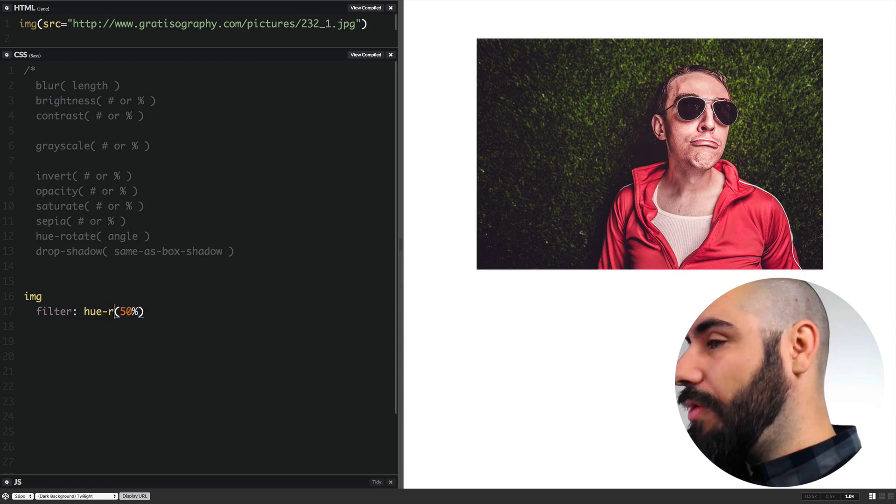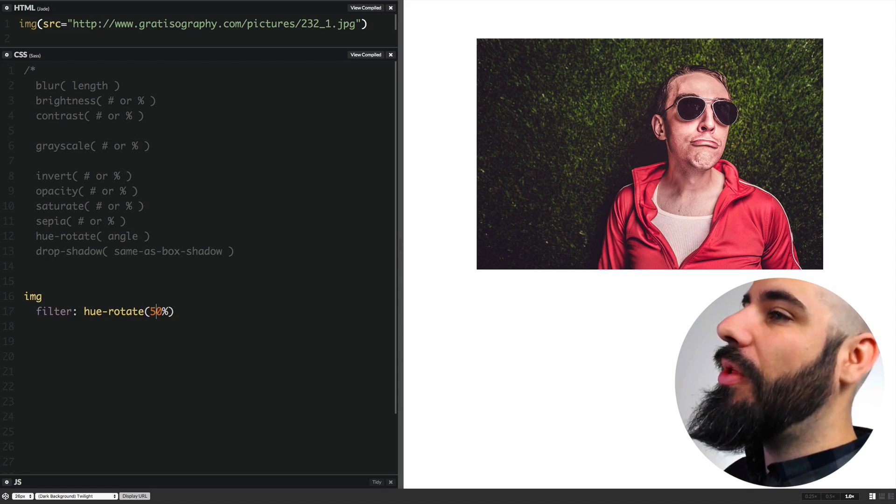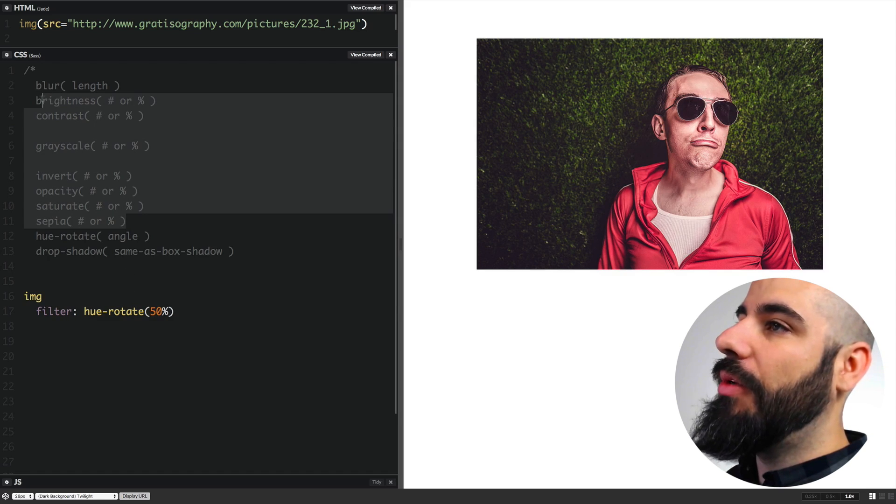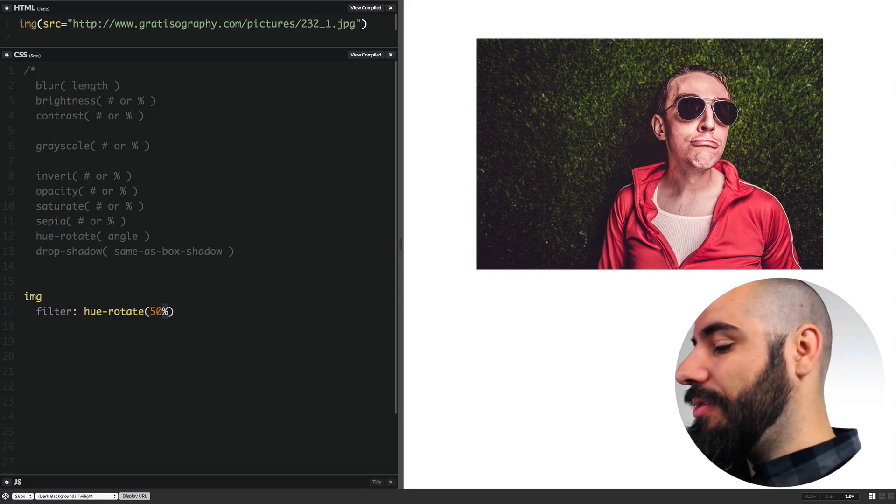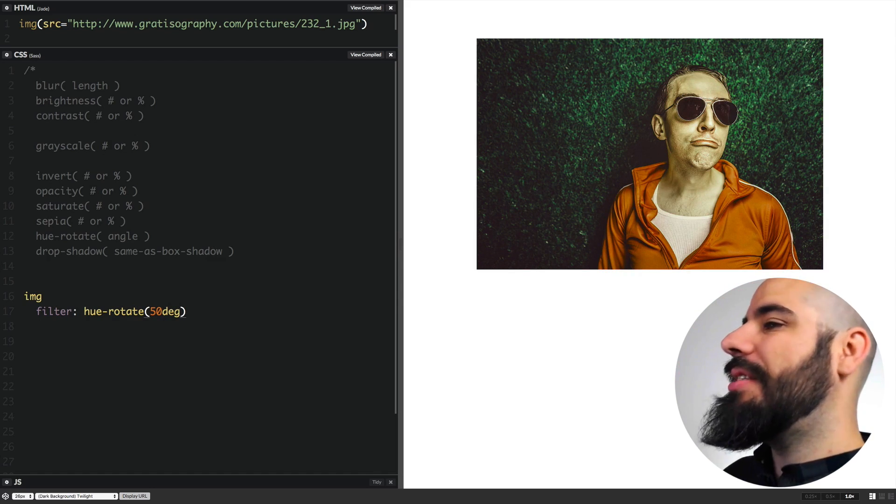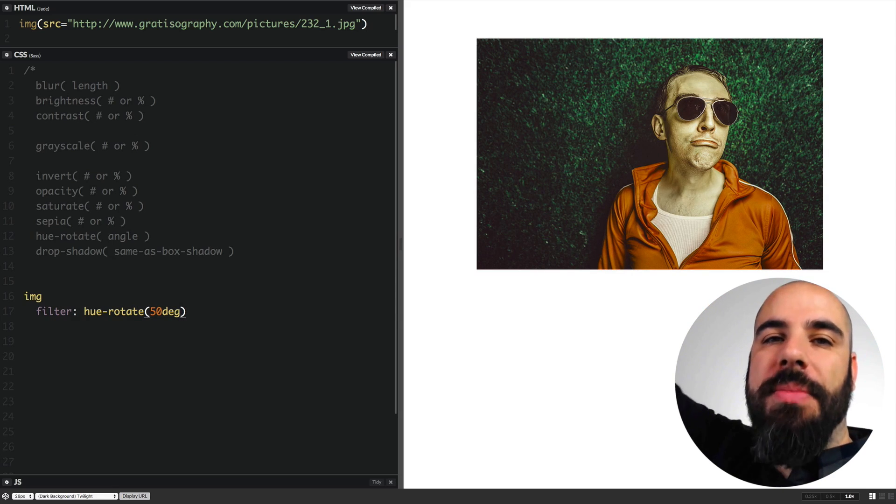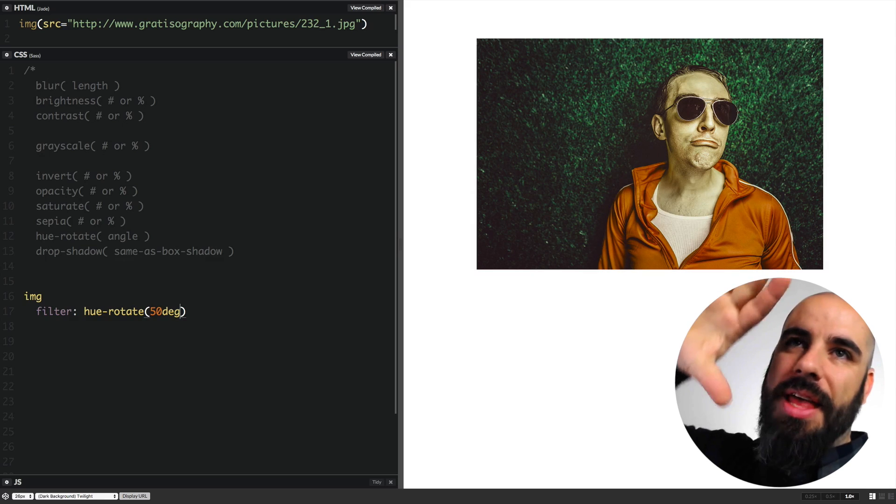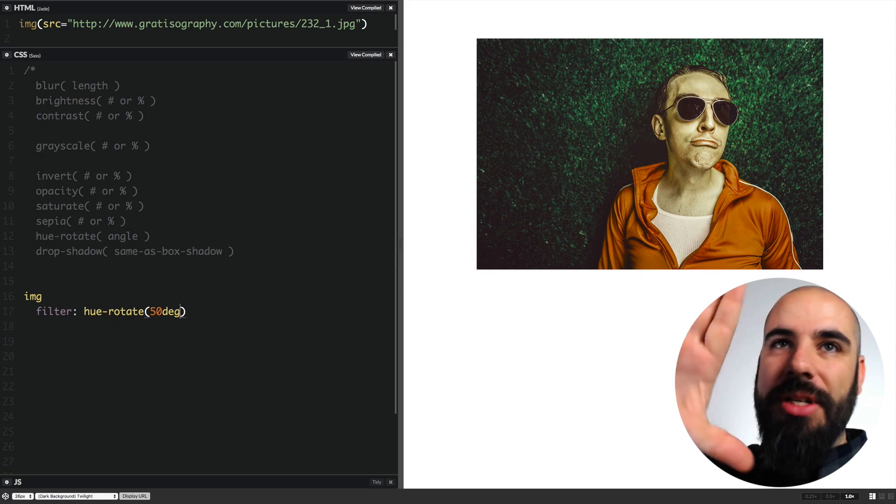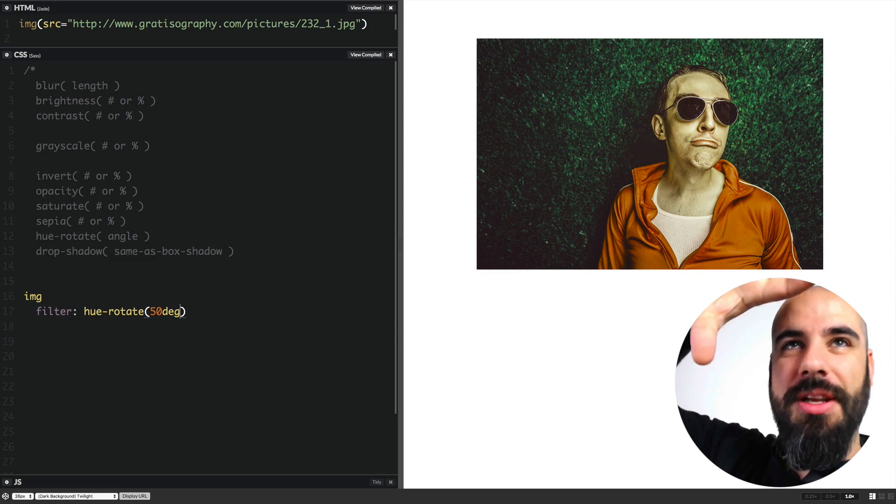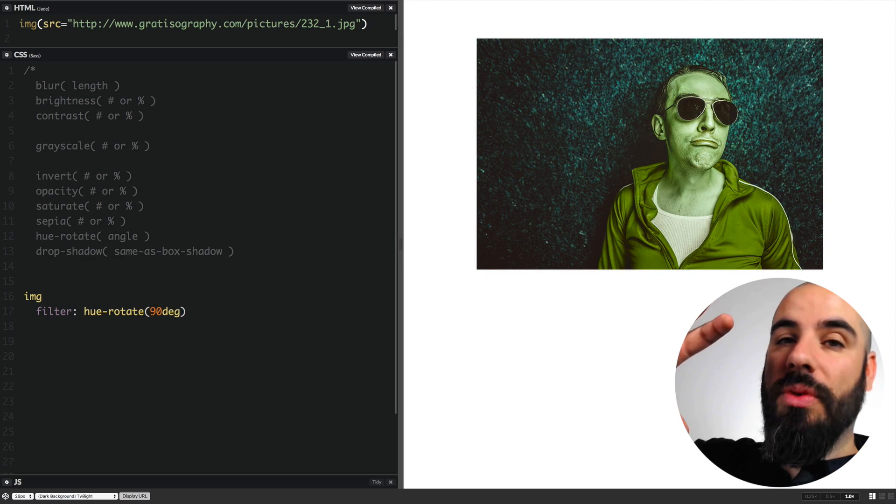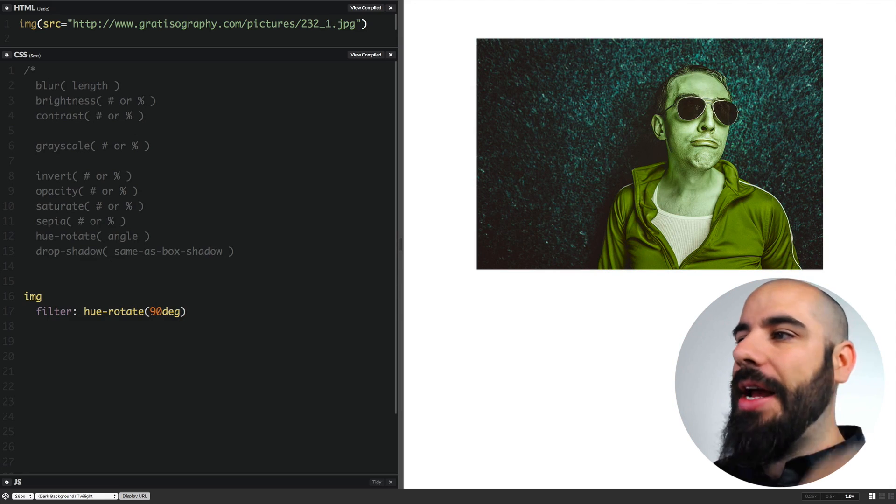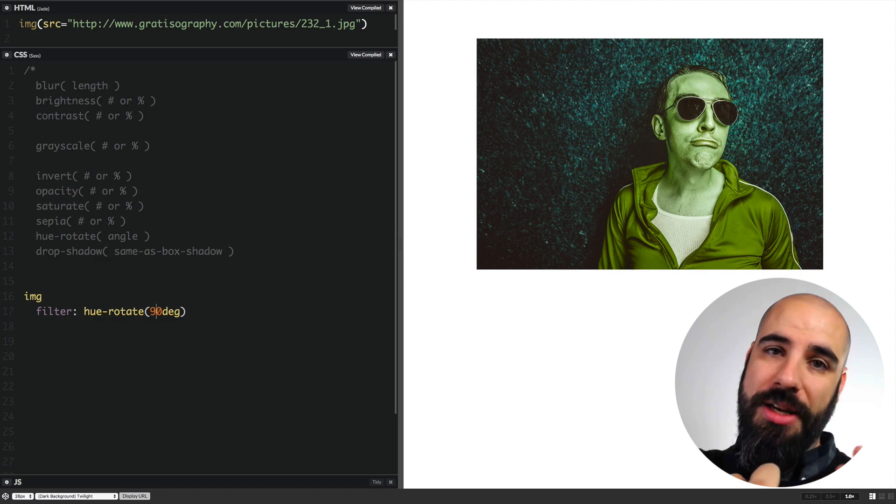Hue rotate. Now this is an interesting one because we're no longer using lengths or percentages or numbers. This one is going to take an angle, so you're going to say degrees. What this does, if you can imagine the color wheel, and you have a pinpoint at true north, and that's the color that you're at, all the colors map to that. We're just going to rotate the color wheel, and your pinpoint is going to stay there, and we're just going to kind of rotate it around. So how many degrees we're rotating it will result in how far the hues move.